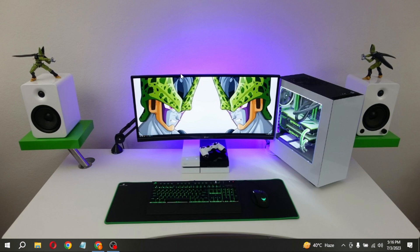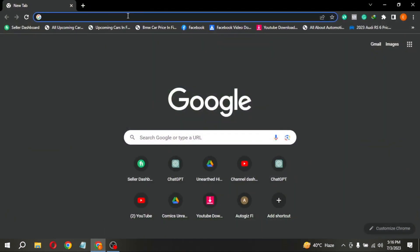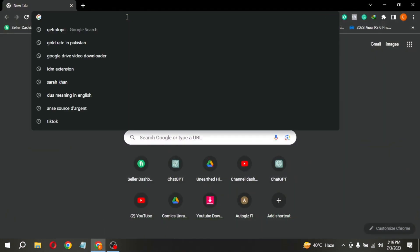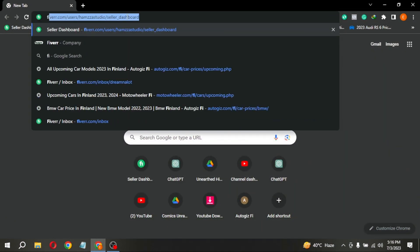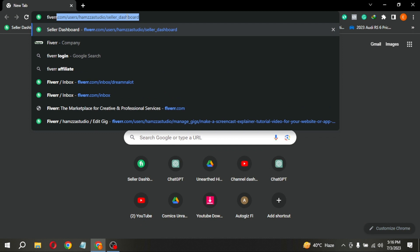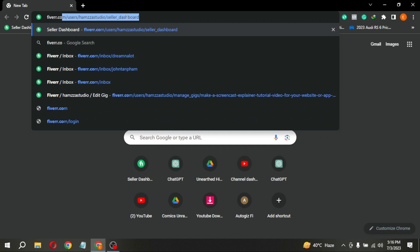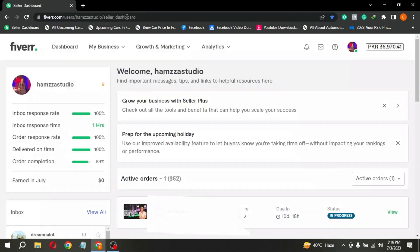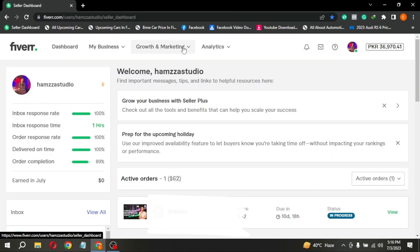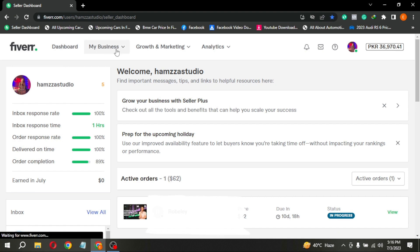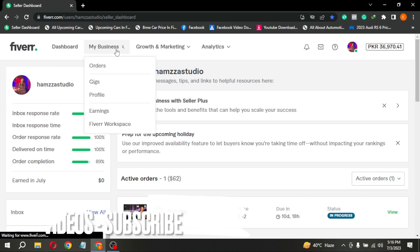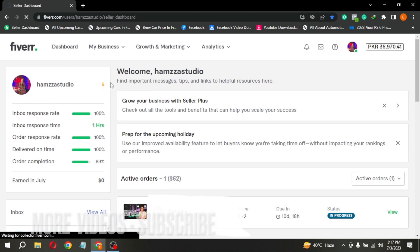First of all, open any browser and type Fiverr.com in the search bar. Now you are seeing different buttons at the top. Click on My Business, then click on Gigs.